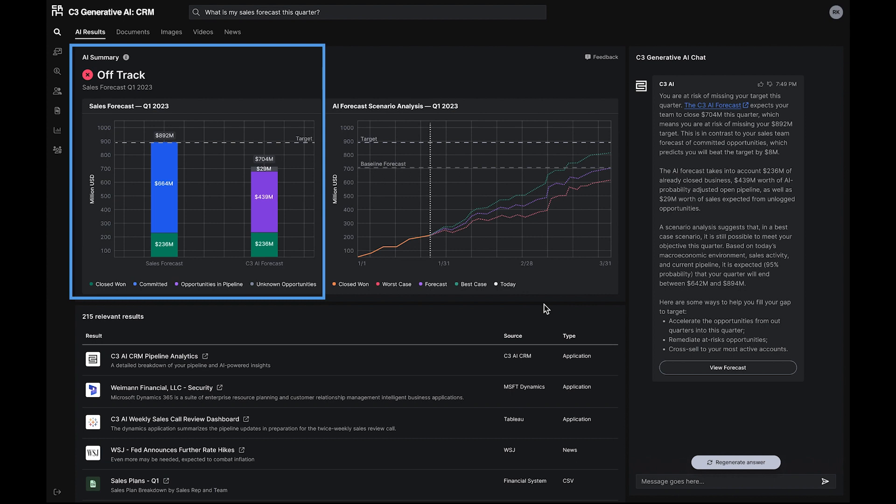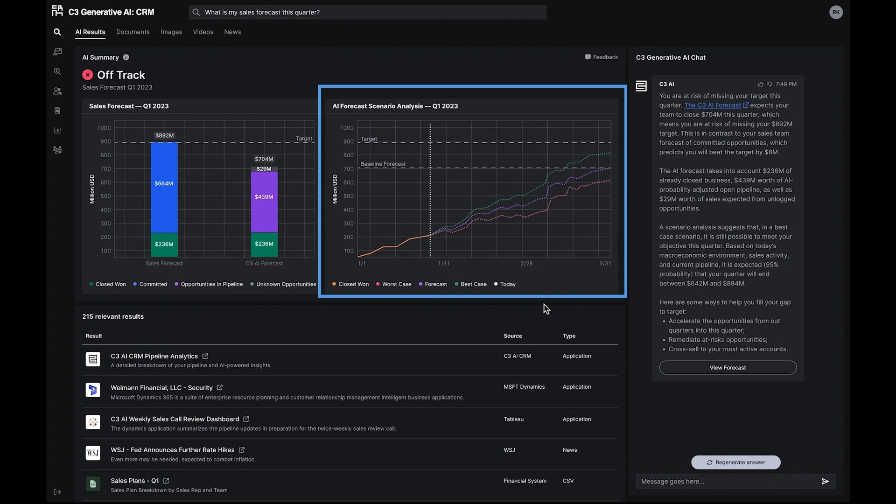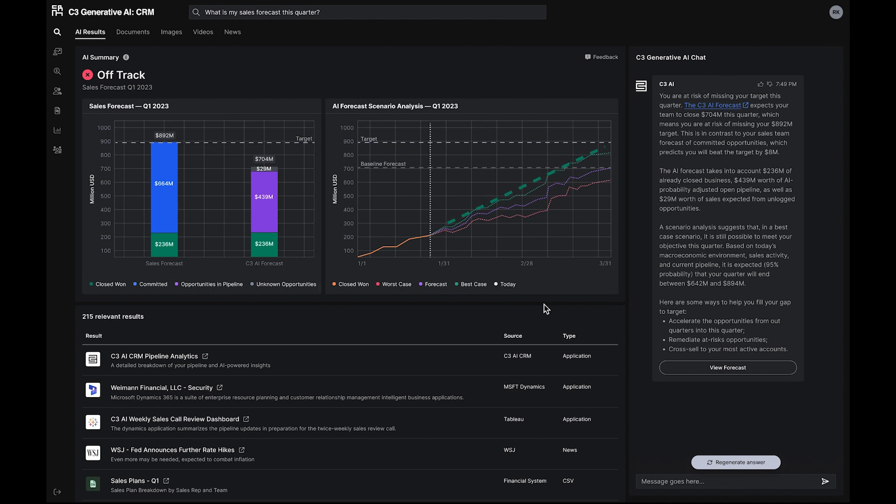In this case, C3 Generative AI for CRM highlights that the company's revenue forecast is off track for the quarter. C3 Generative AI for CRM also presents forecast scenarios depicting the potential impact of the ongoing volatile macroeconomic environment. A positive macroeconomic environment can bring the bookings closer to the target, but it won't help fully meet the goal.